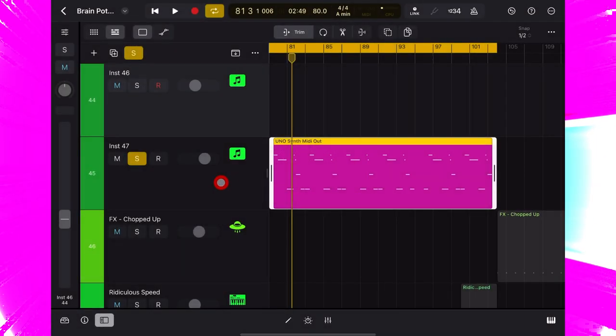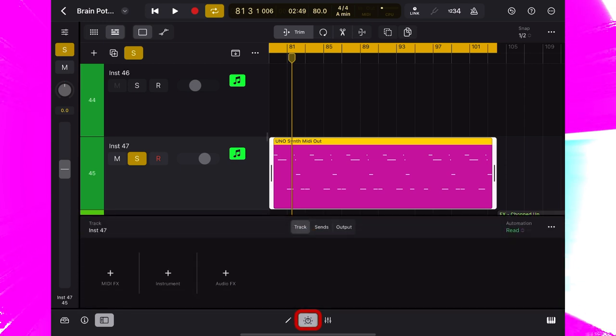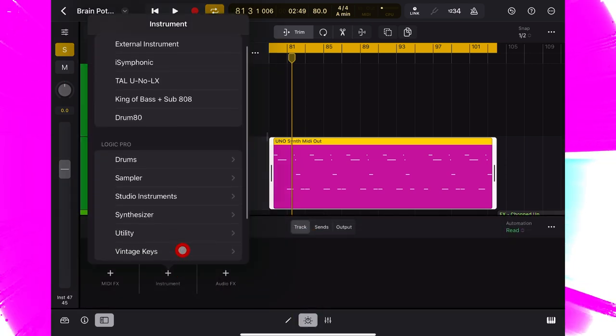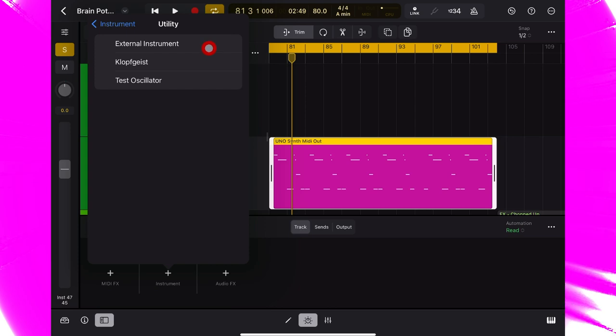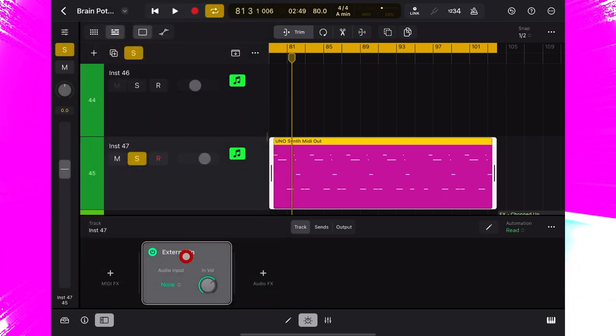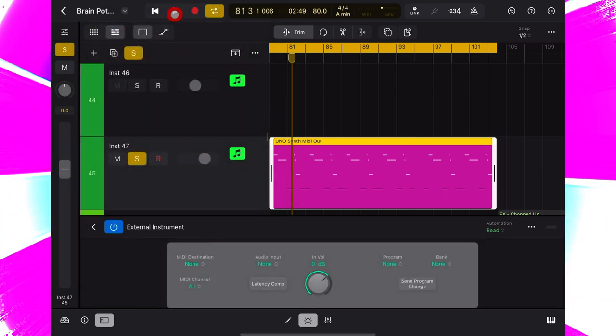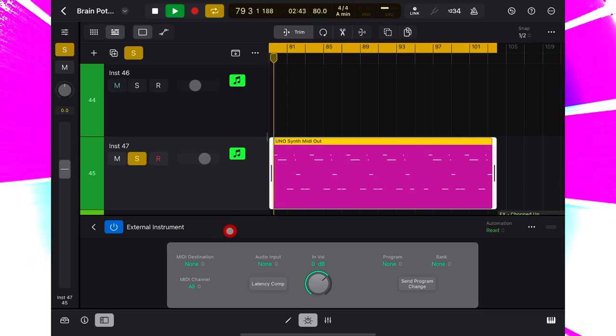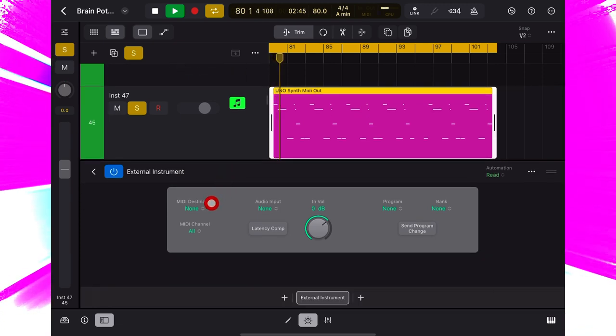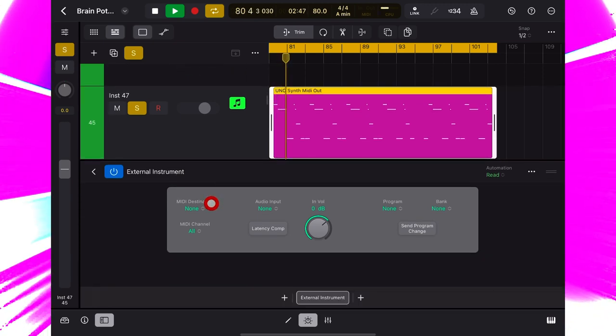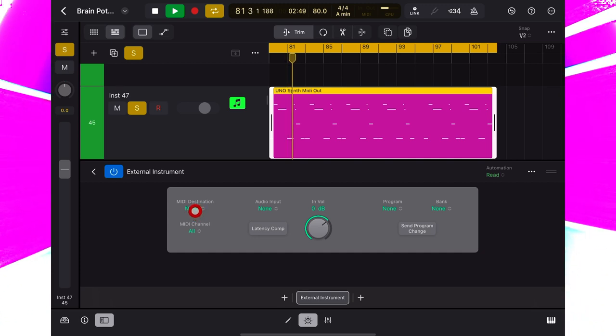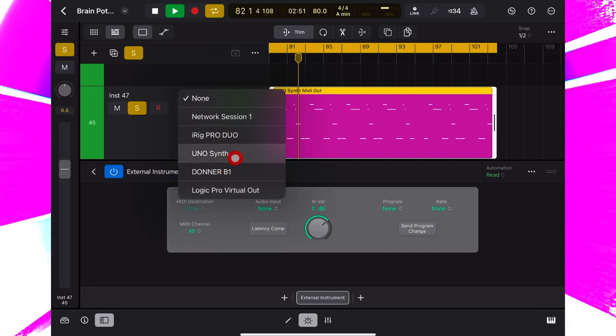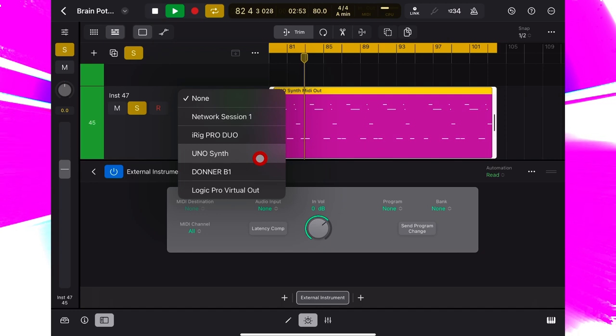Now, we click down here and we go to add instrument, and from utility, we select external instrument. Let's set this playing. In MIDI destination here, because I have the Uno synth attached via USB, I can see it in the drop-down list. You can also see iRig Pro Duo.